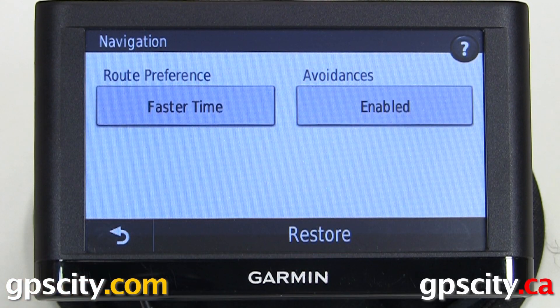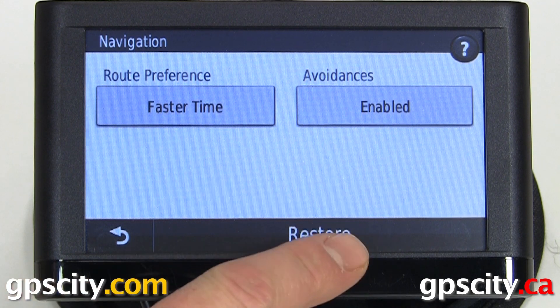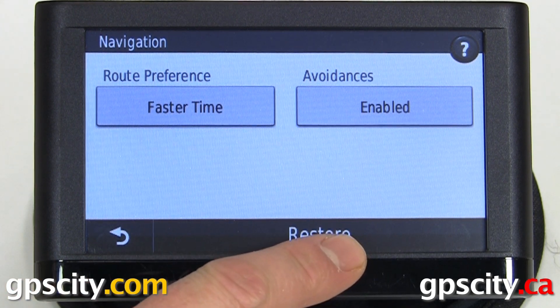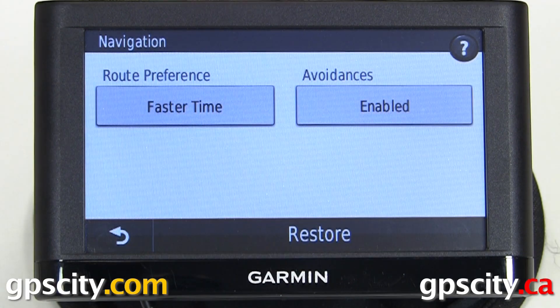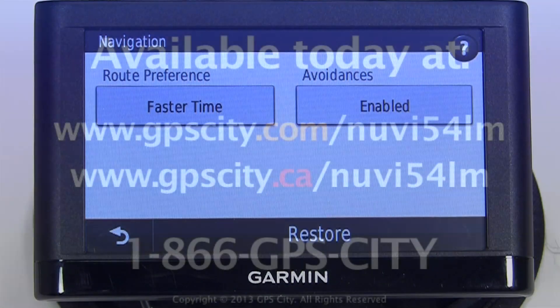At any time we can restore those settings back to the factory default by hitting the restore button at the bottom. So that was a quick look at the navigation settings of the Garmin Nuvi 54 and similar models.